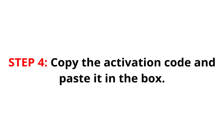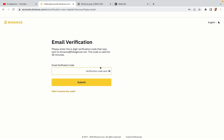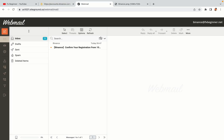Step 4: A confirmation code will be sent to your mail. Open your mail inbox, copy the code and paste it in the box to fully activate your Binance trading account.